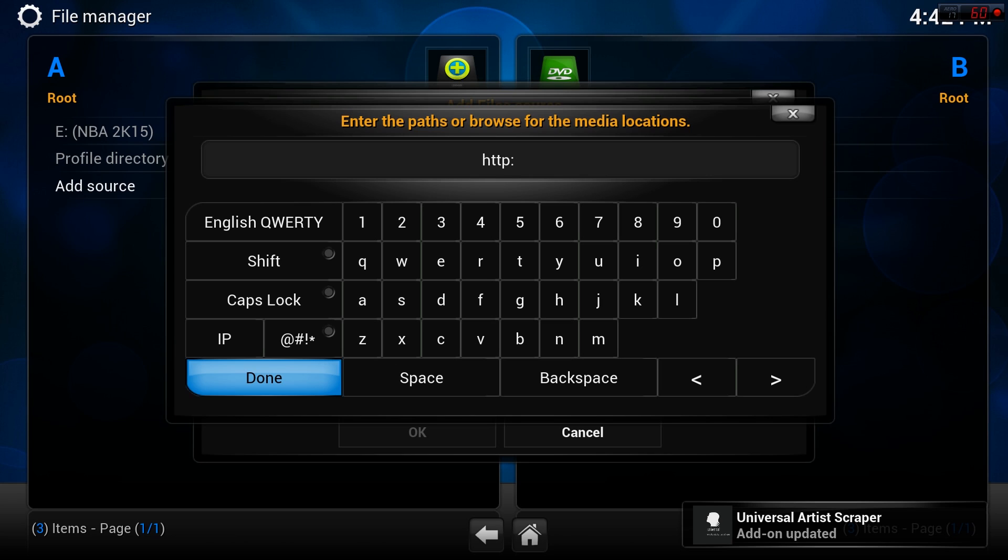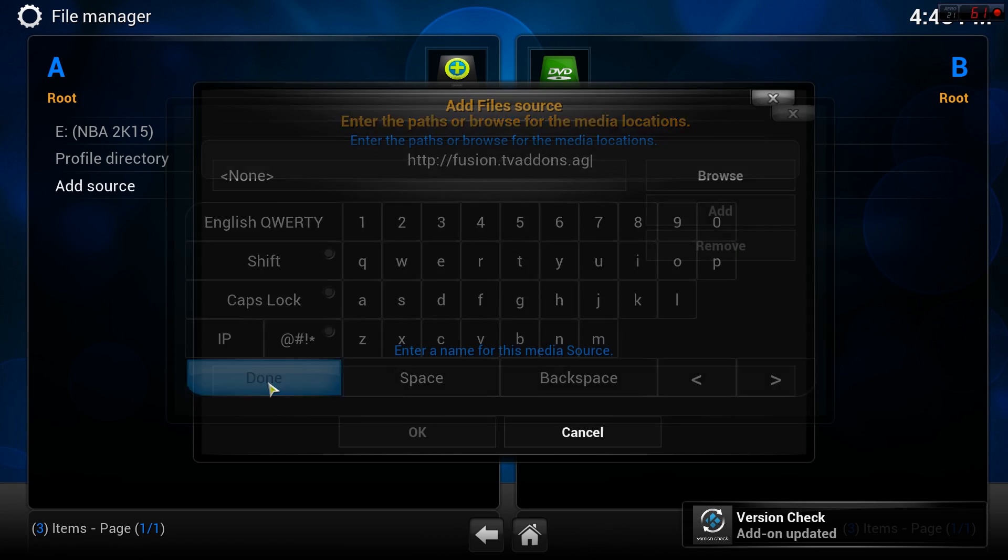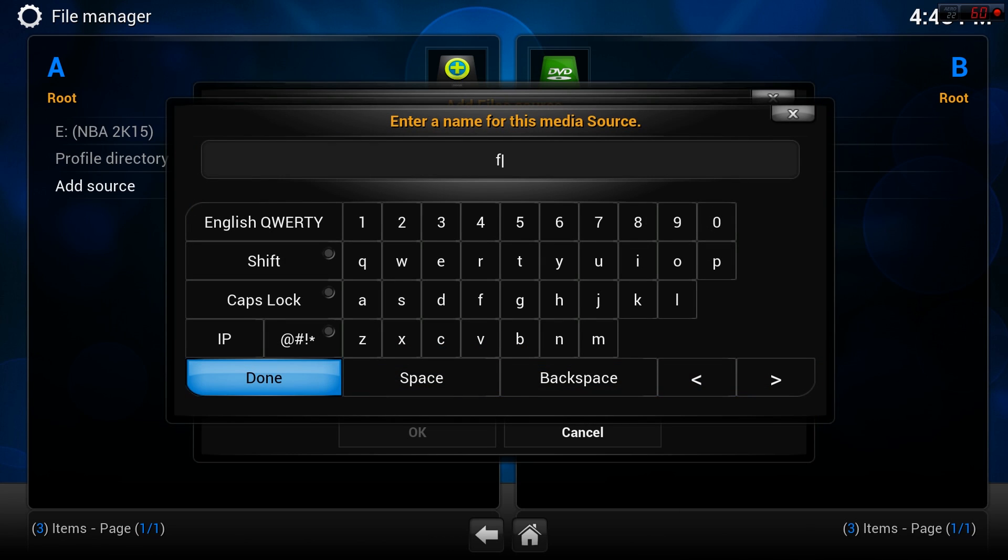Hit done. Then select the bottom input box and name it Fusion. You've now installed the Fusion suite and can configure Kodi automatically.